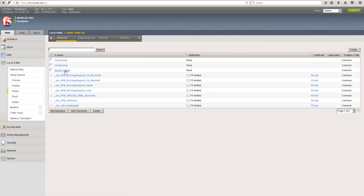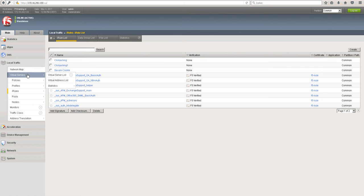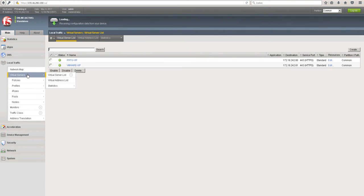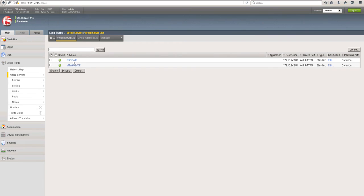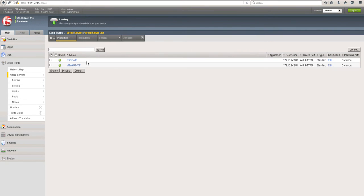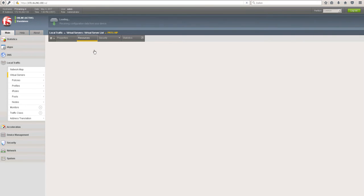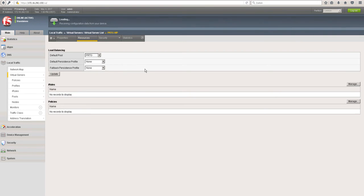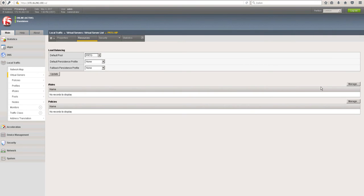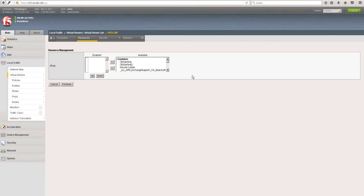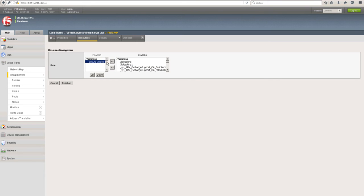You can see here that we now have a secure cookie iRule. What we're going to do now is attach the secure cookie iRule to the virtual server. We're going to the virtual server, then go to resources, and then manage iRule. You can see the secure cookie, enabling it.